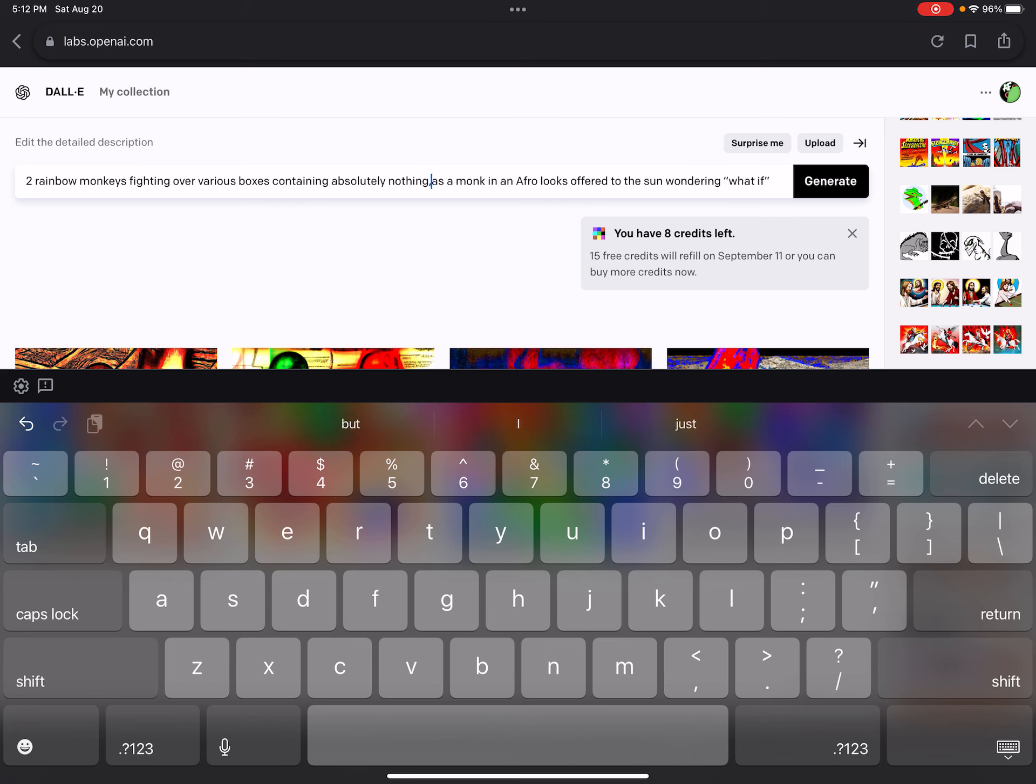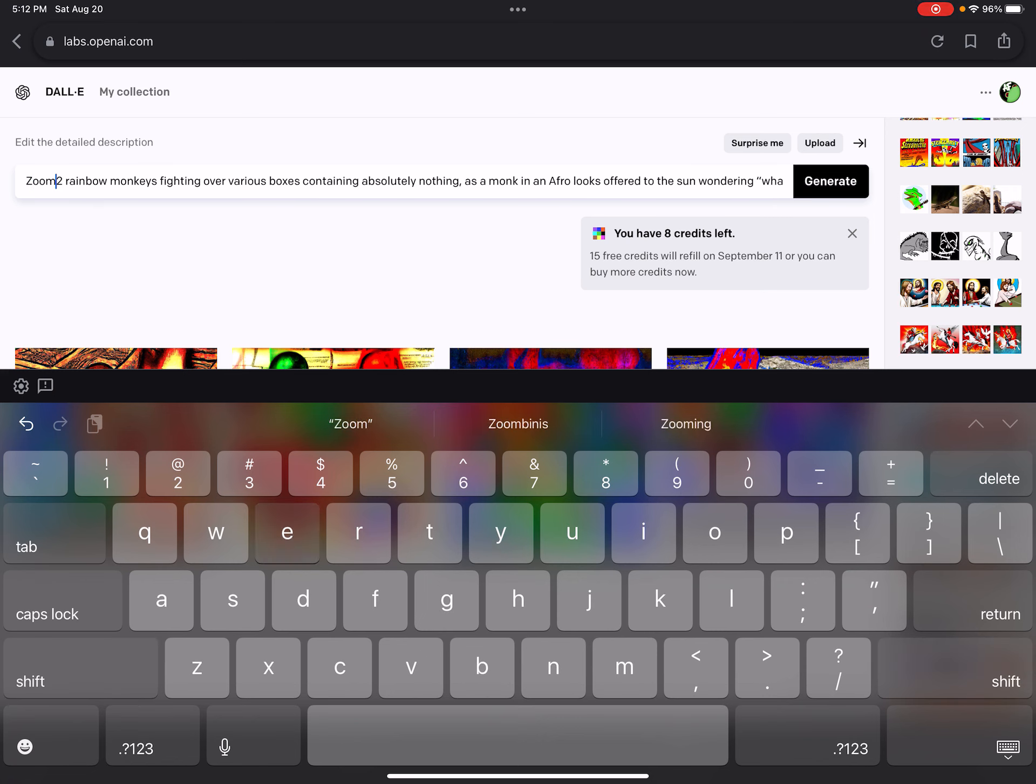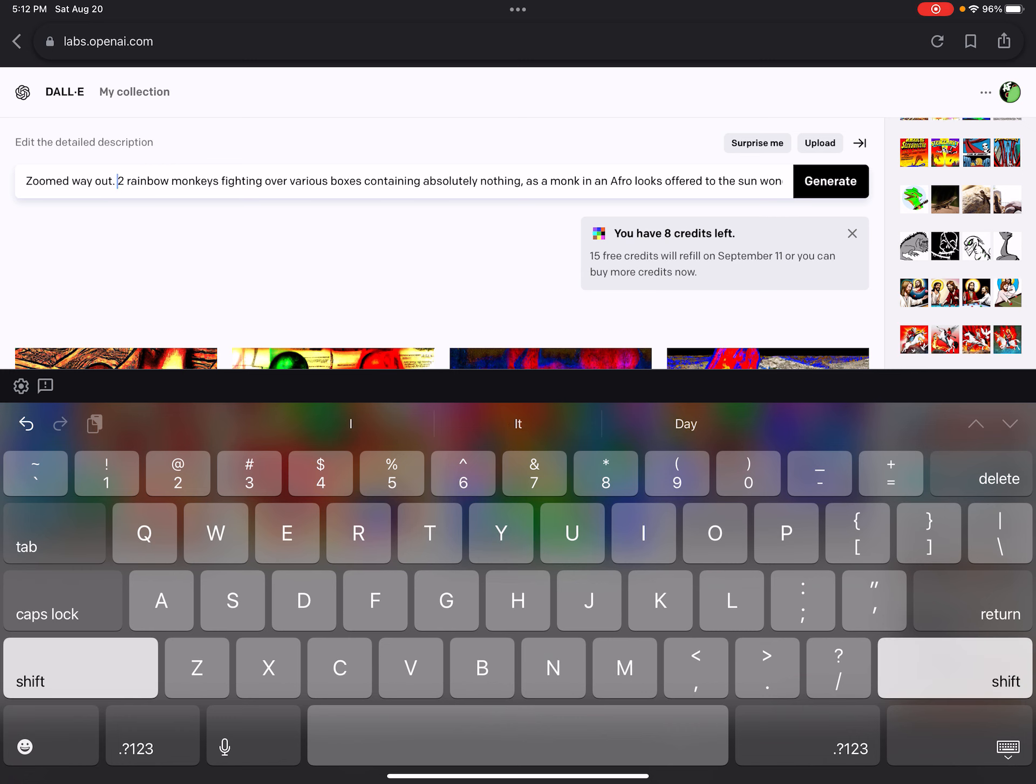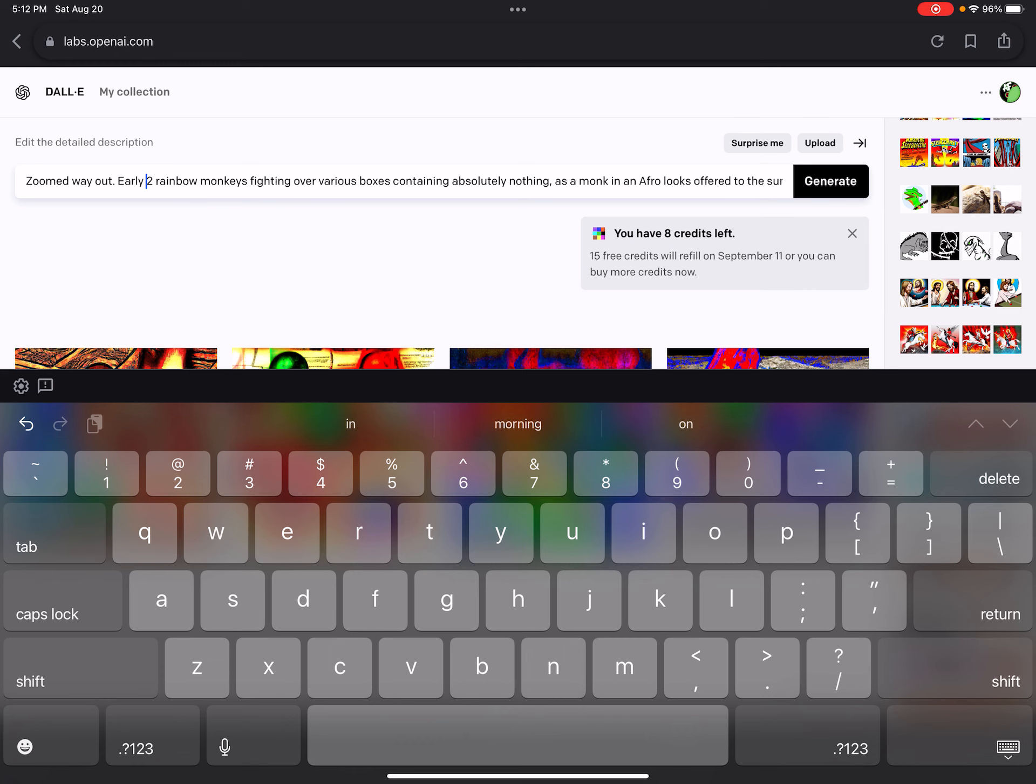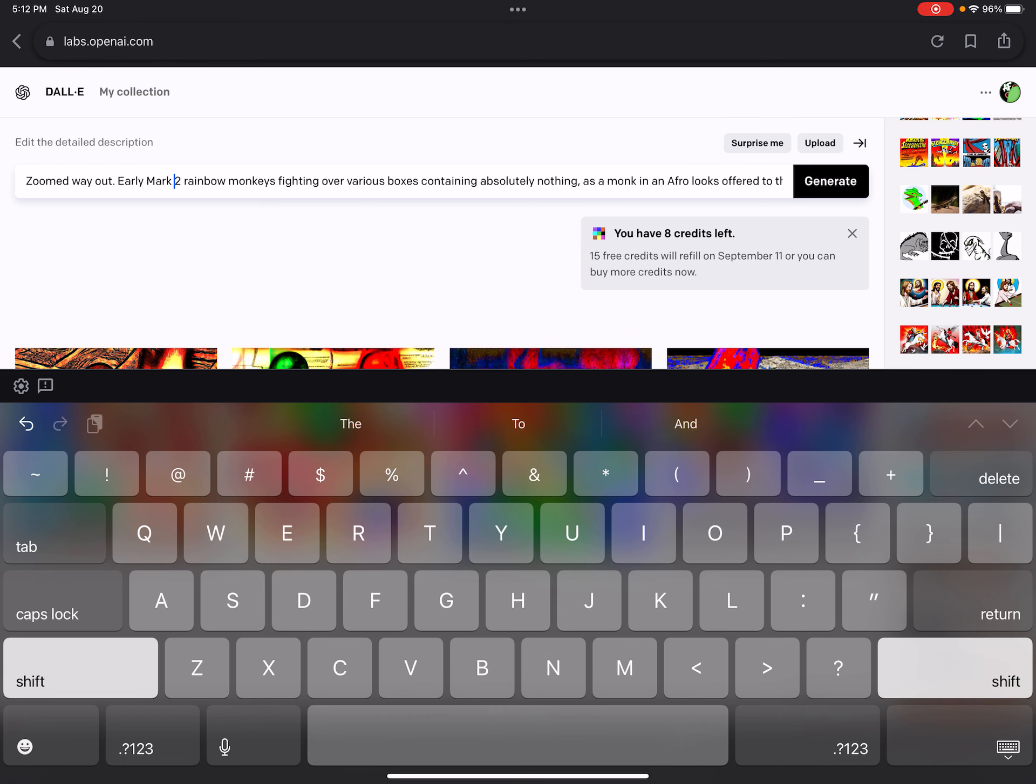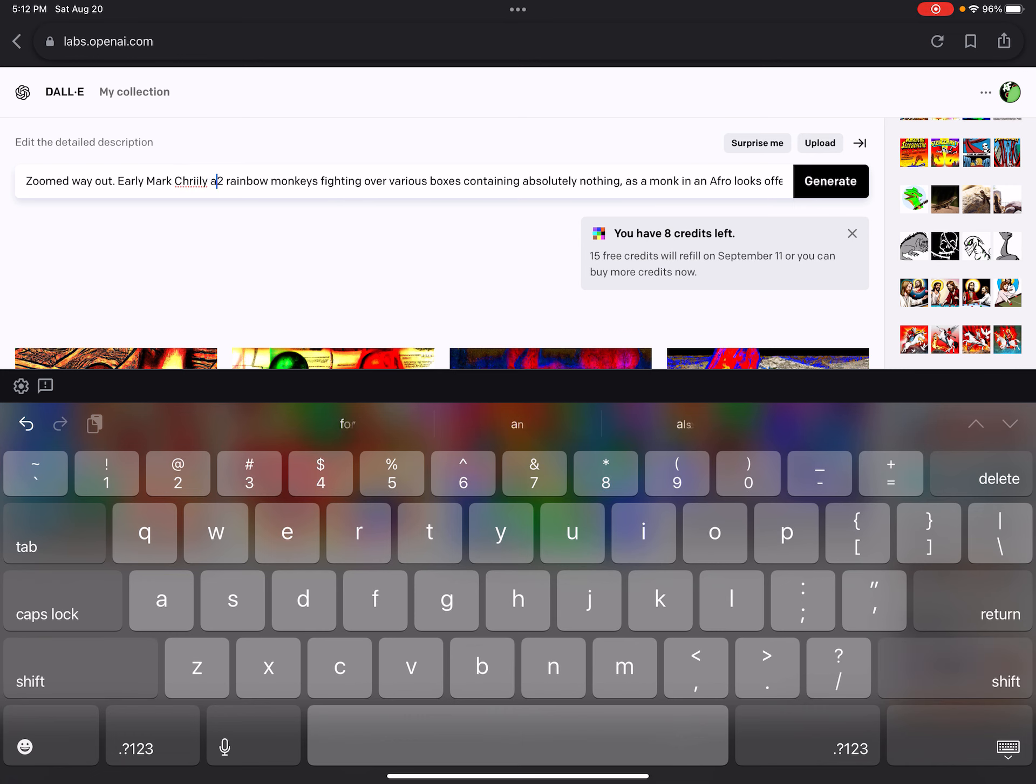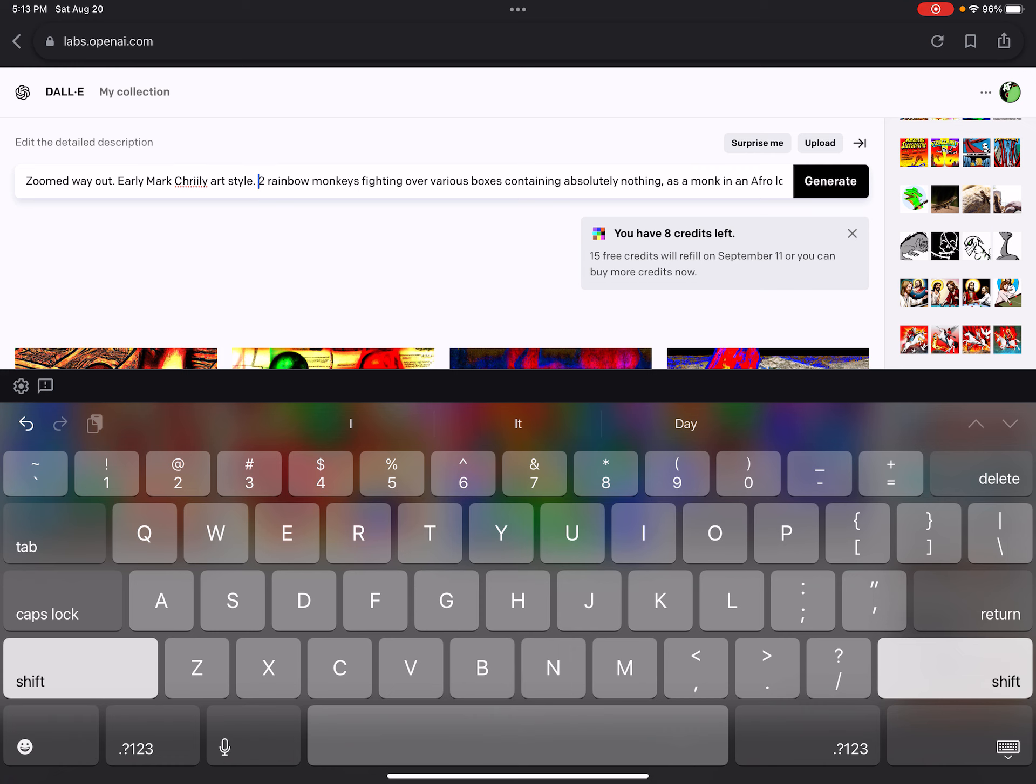Let's actually put in the very beginning, zoomed way out. Early. Who do I want to pick? Let's see if it knows who Mark Crilly is. Mark Crilly Art Style. I think I spelled that wrong. No, not Charlie. It's literally Crilly.